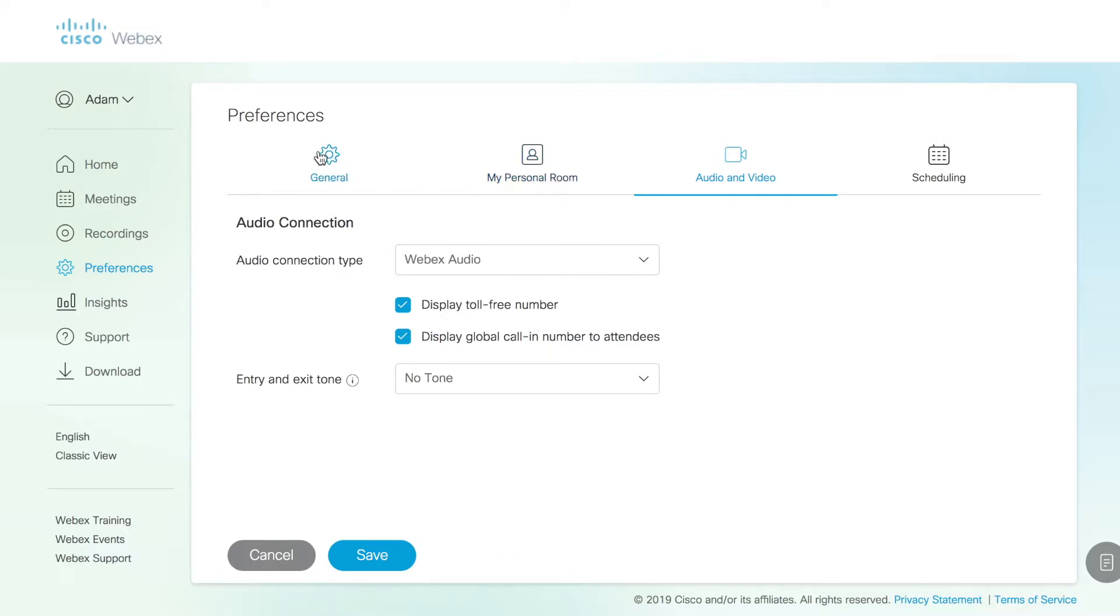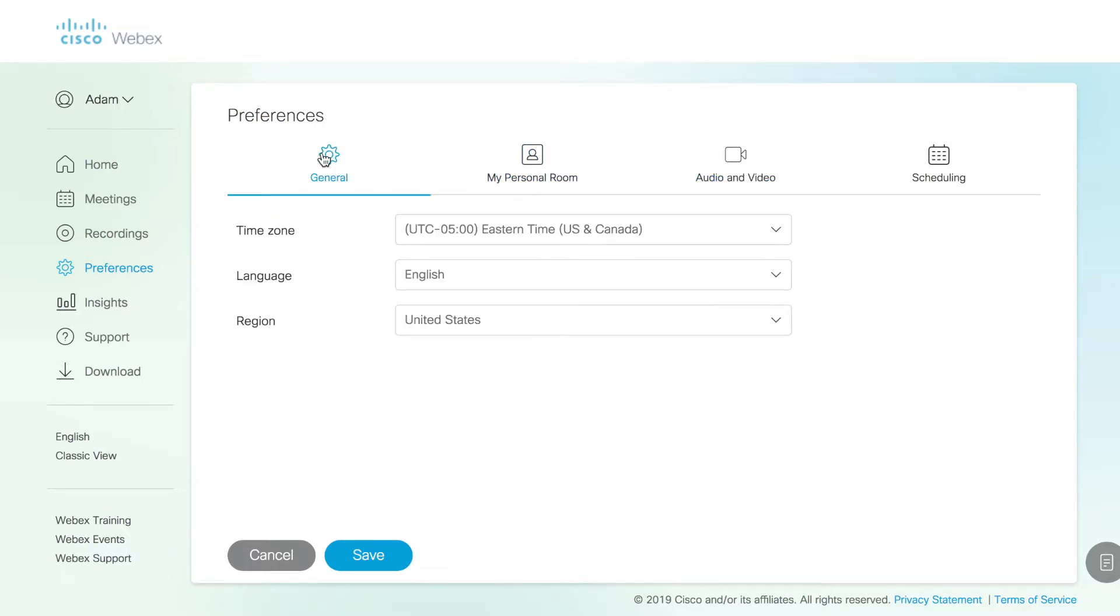Come back to personal room. General is just the most general settings, language and region, and time zone. Time zone, of course, is very important because your scheduling is going to be linked to that.